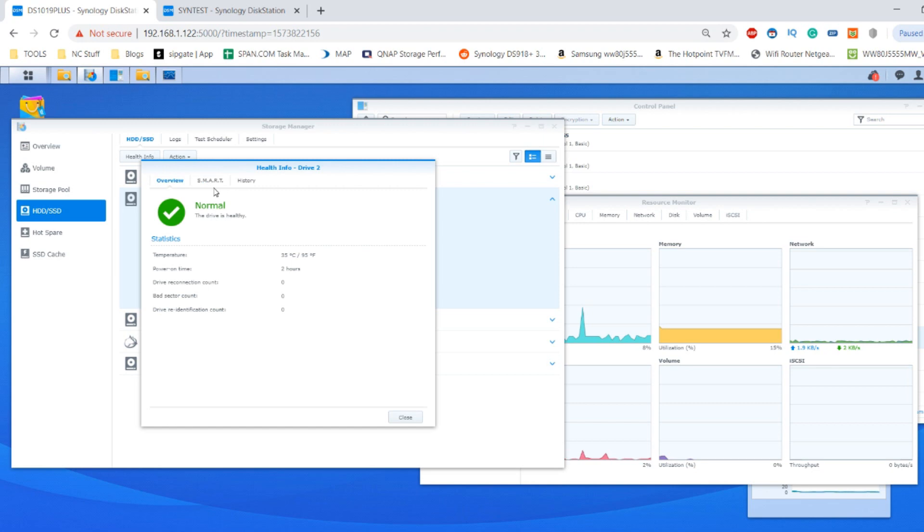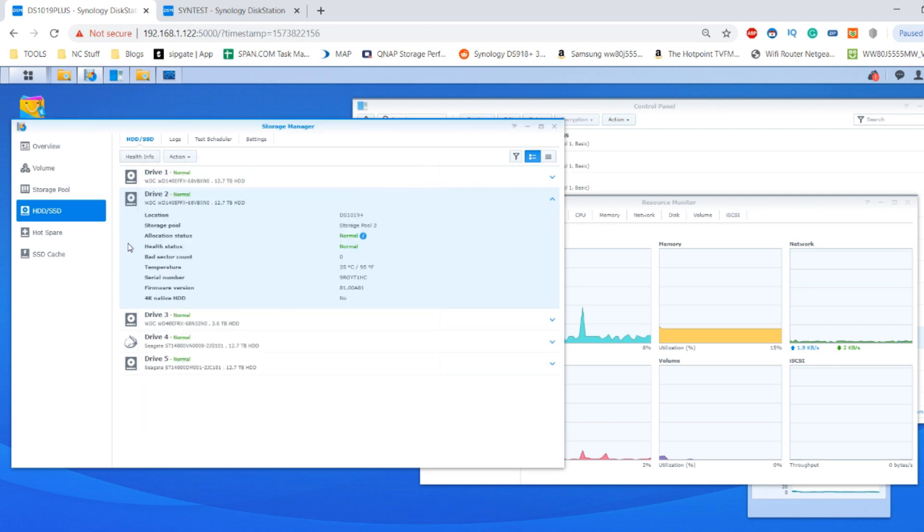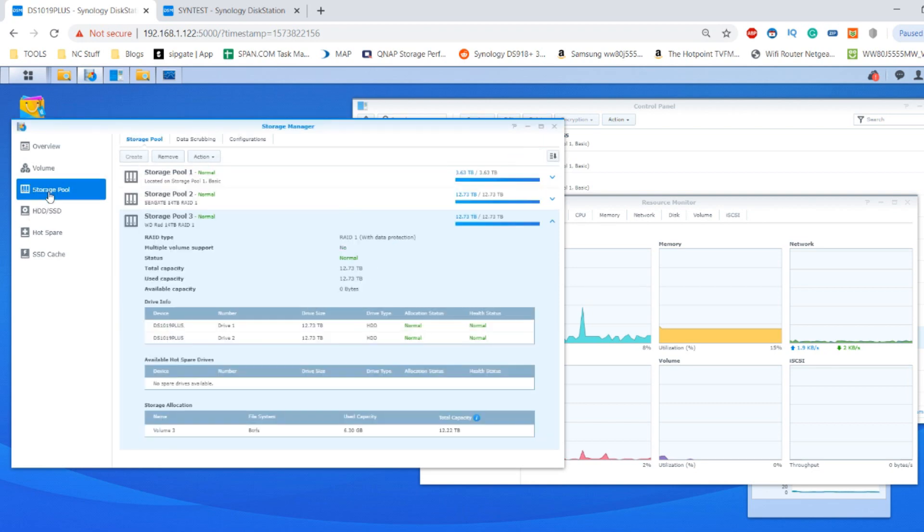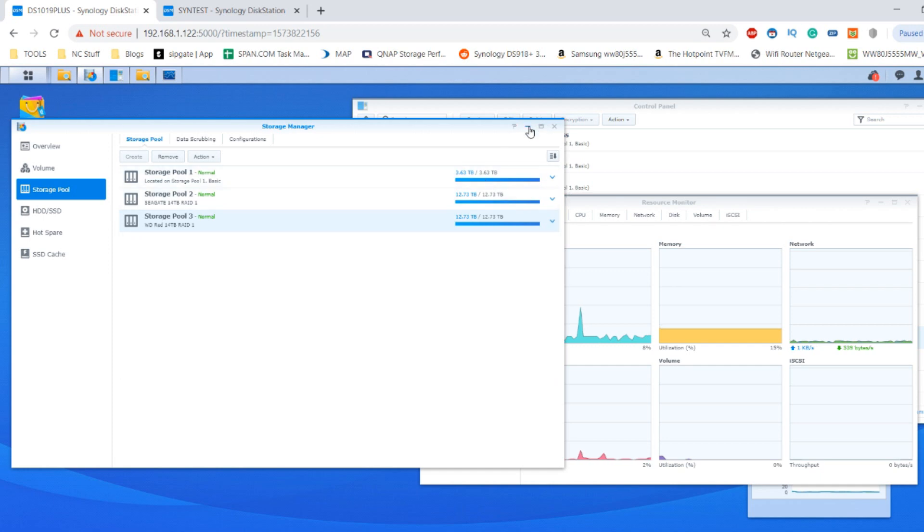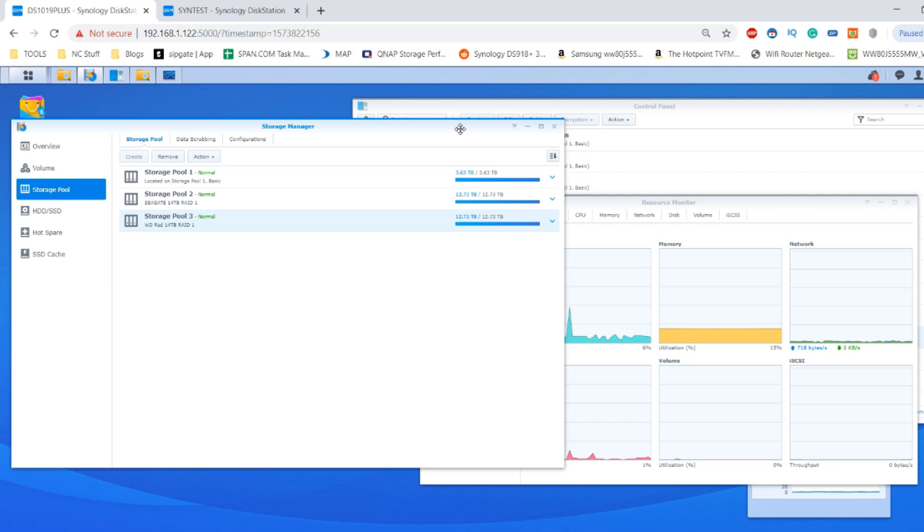We can see that drive is nice and healthy, and I'm now going to pull this drive from the system for the video.